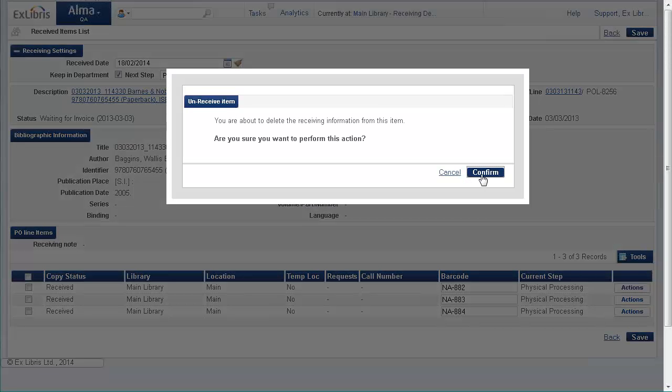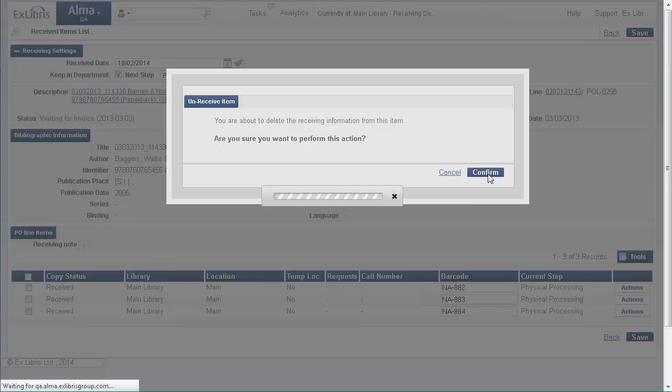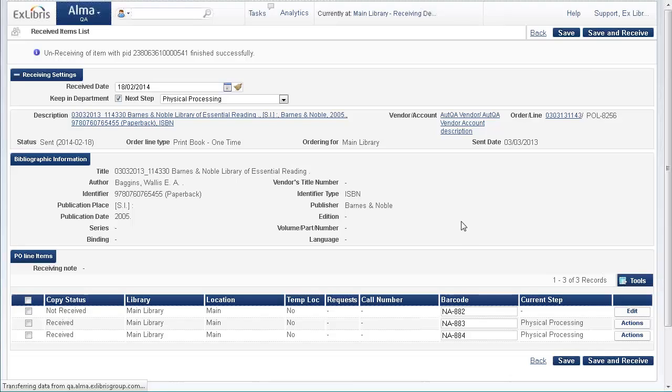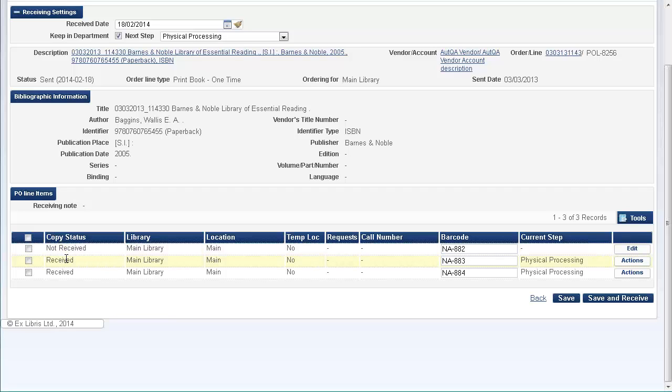You are about to delete the receiving information from this item. Are you sure you want to perform this action? Confirm. And now we can see that this item has been successfully unreceived. Its copy status is now not received.